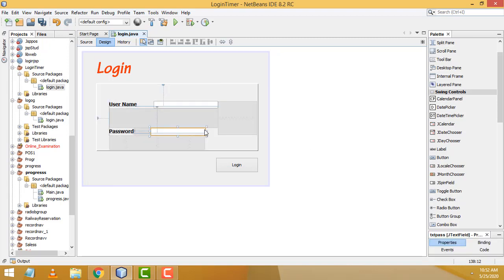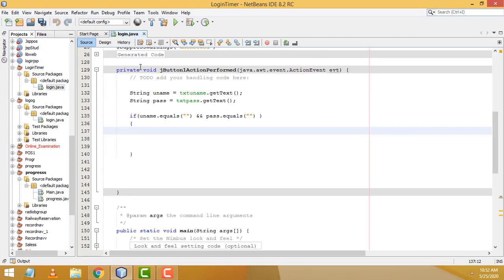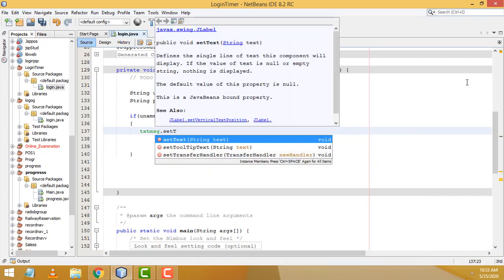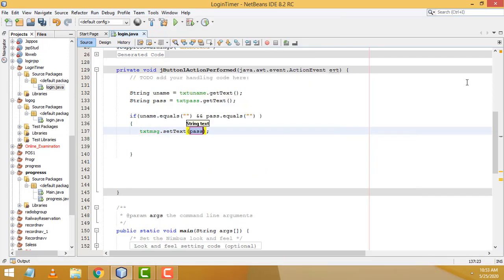Back in the code, when the username and password are both blank, write: txtMsg.setText("Blank not allowed"); to display the error message.